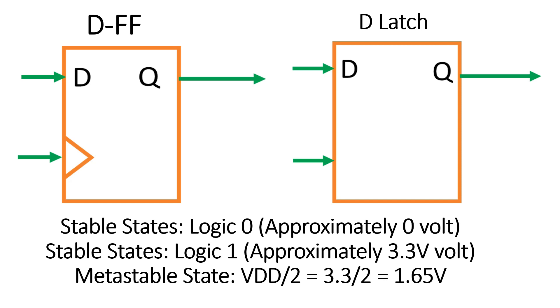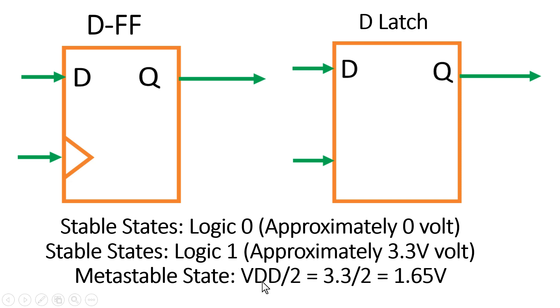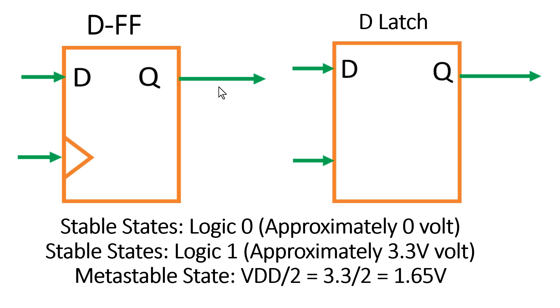But apart from these two stable states, flip-flop and latch both have one metastable state. So let us say if this flip-flop is operating at 3.3 volt, then I can say logic 0 is approximately 0 volt and logic 1 is 3.3 volt, then the metastable state will be found at VDD by 2, that is 3.3 by 2, that is 1.65 volt. So if by any reason this output Q reaches 1.65 volt, then we can say that this flip-flop has entered into metastable state. So when a flip-flop enters into a metastable state, the output of flip-flop is not under our control.